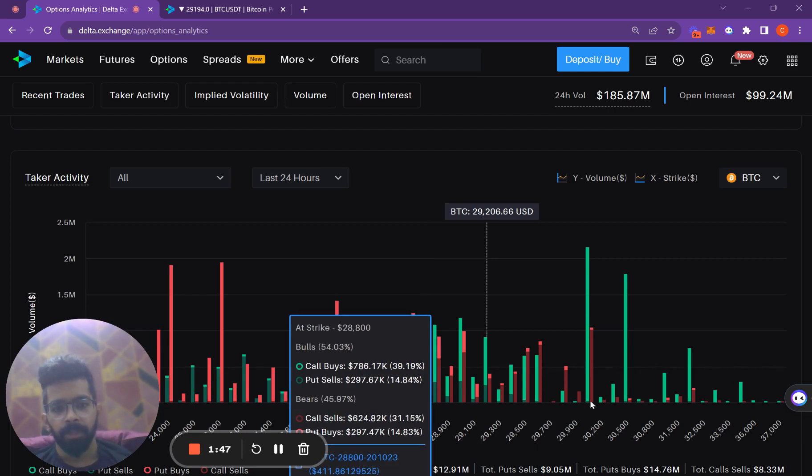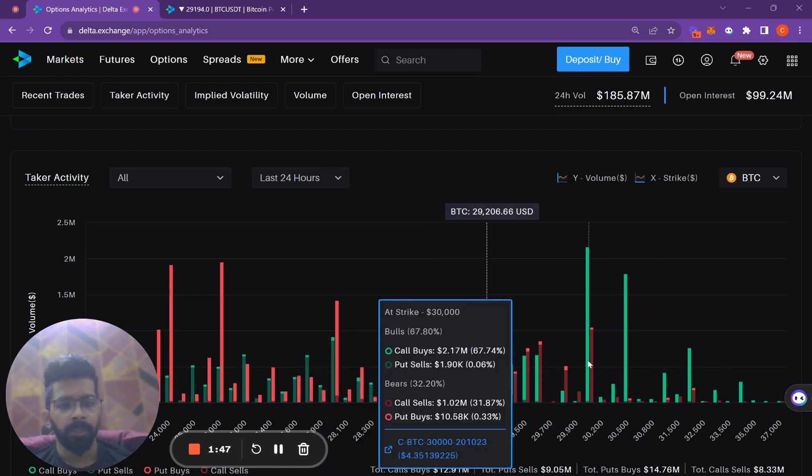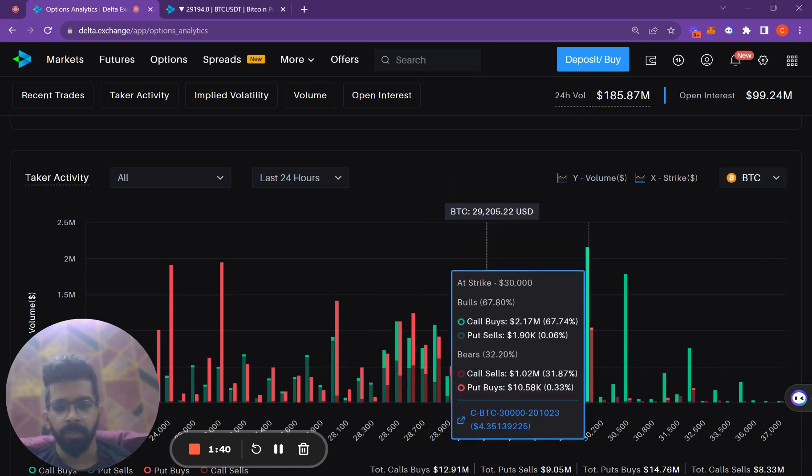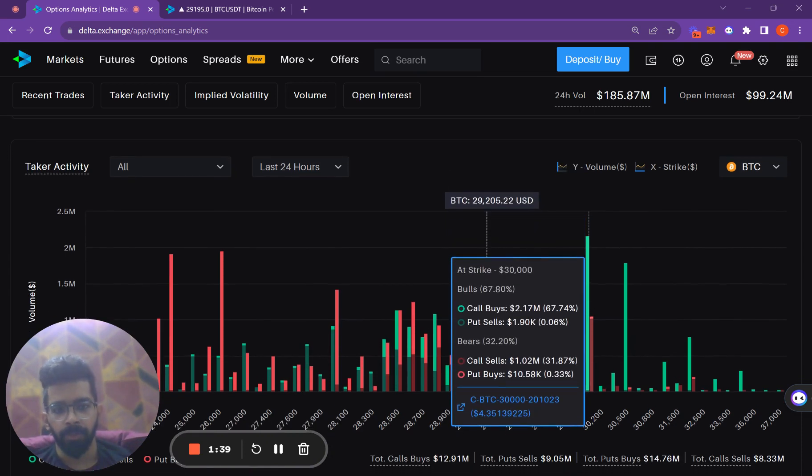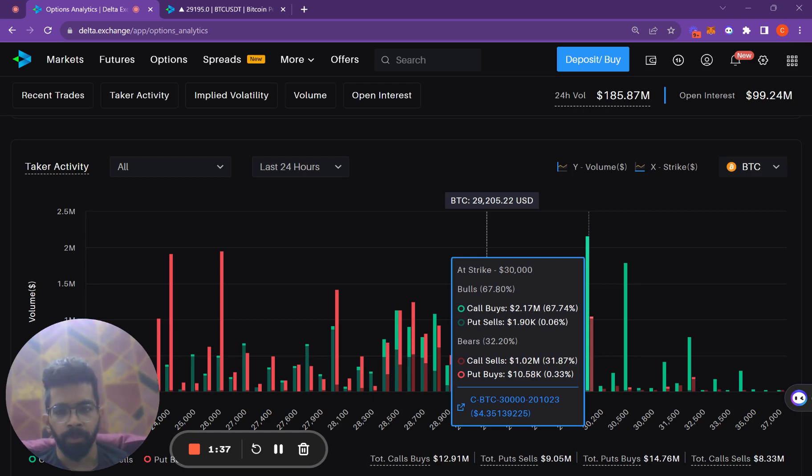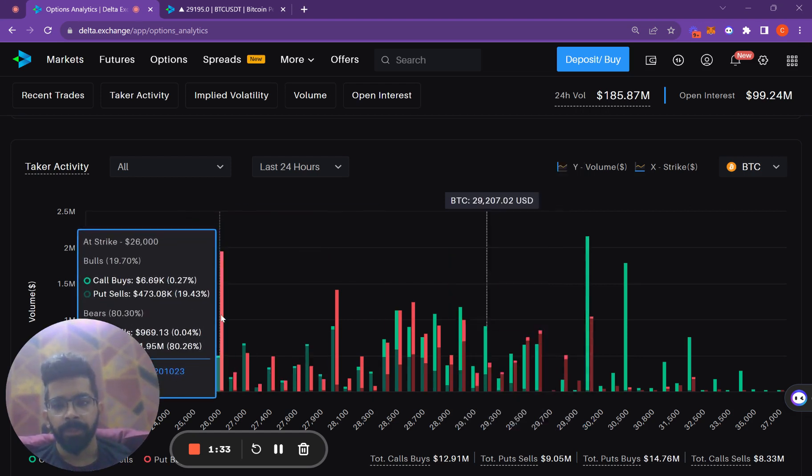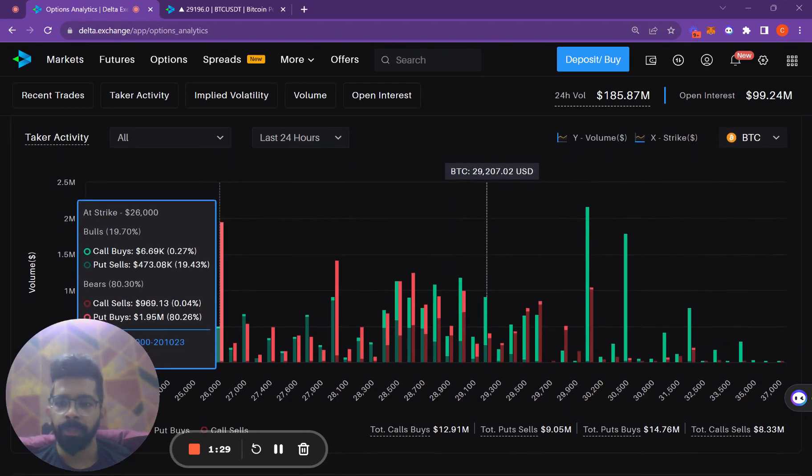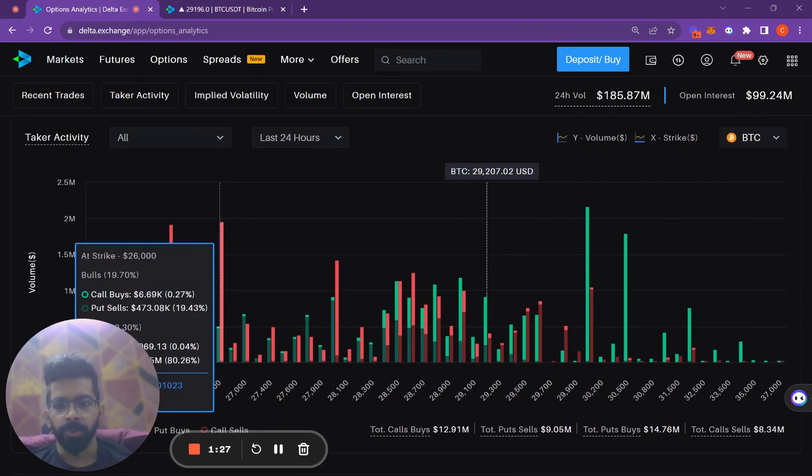But there was a sharp spike in the $30,000 call option buys. In the last 24 hours alone, there was roughly $2 million worth of notional calls bought. And for the $26,000 strike, we can see that there was around $2 million worth of notional puts bought.